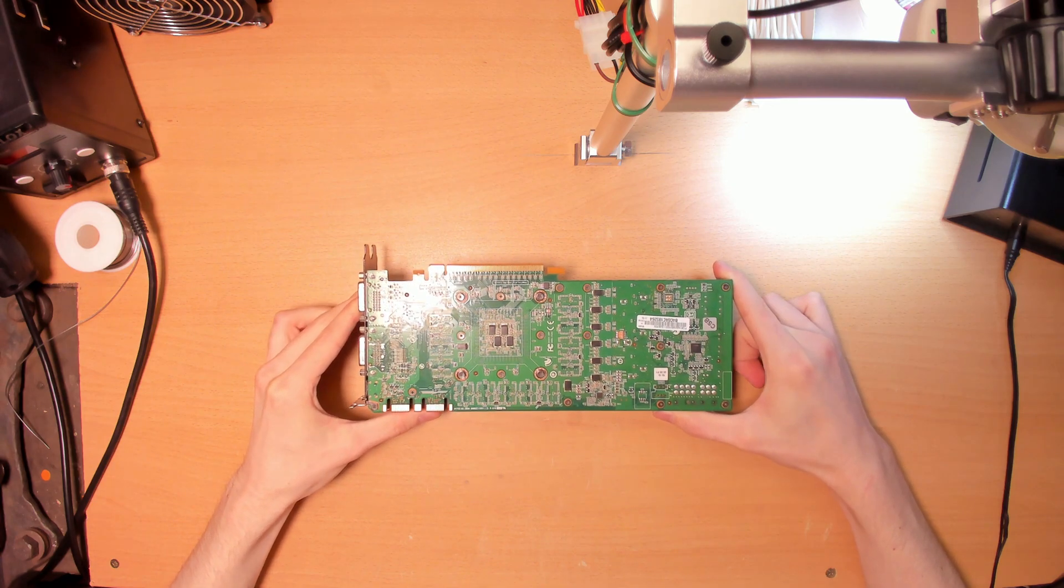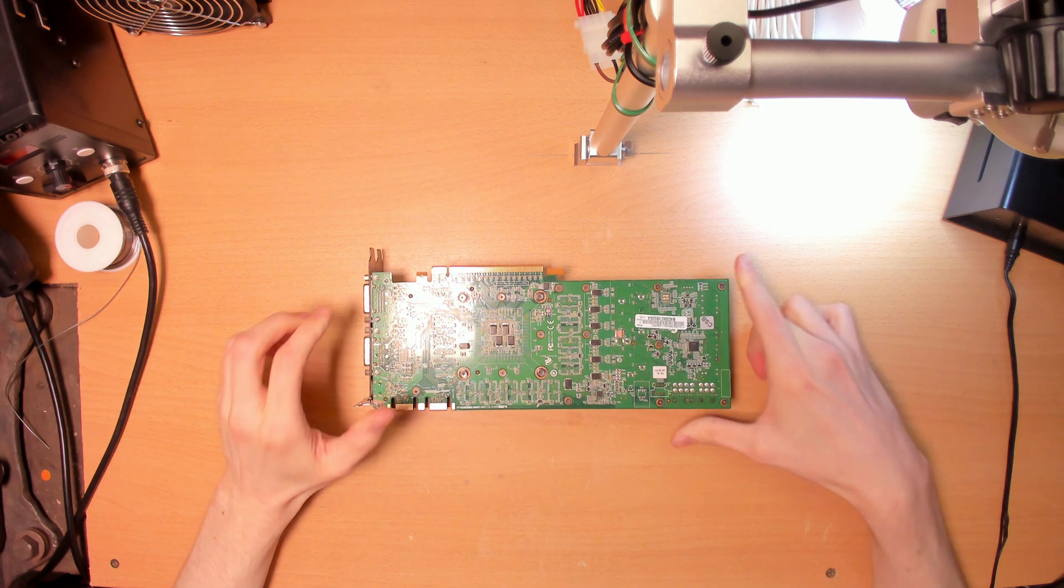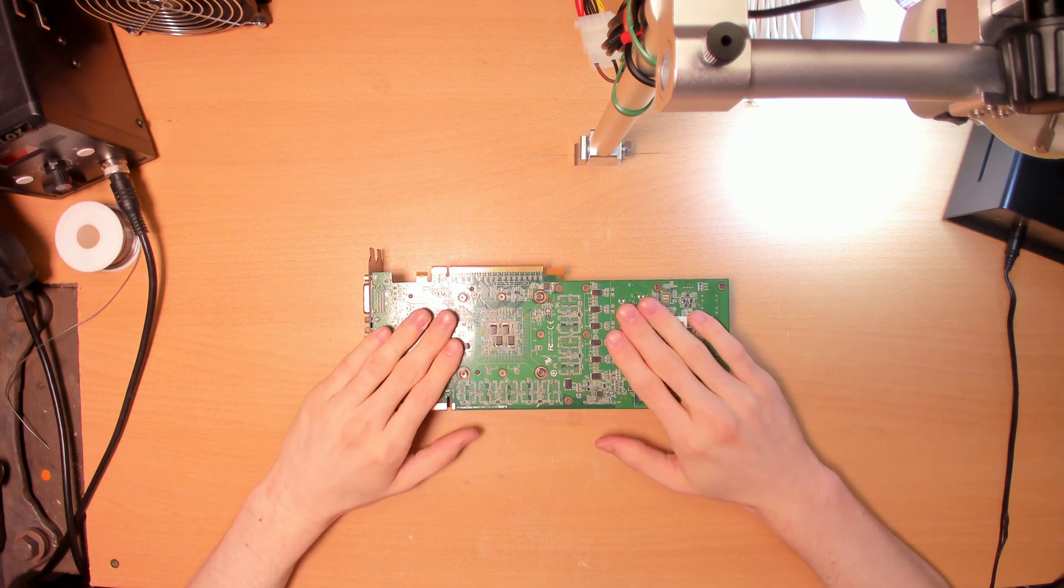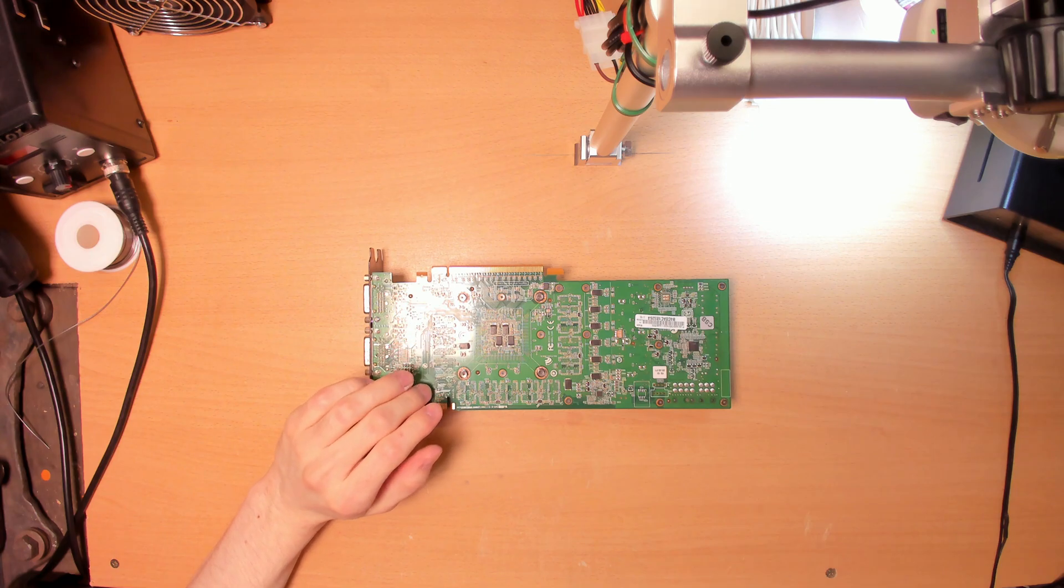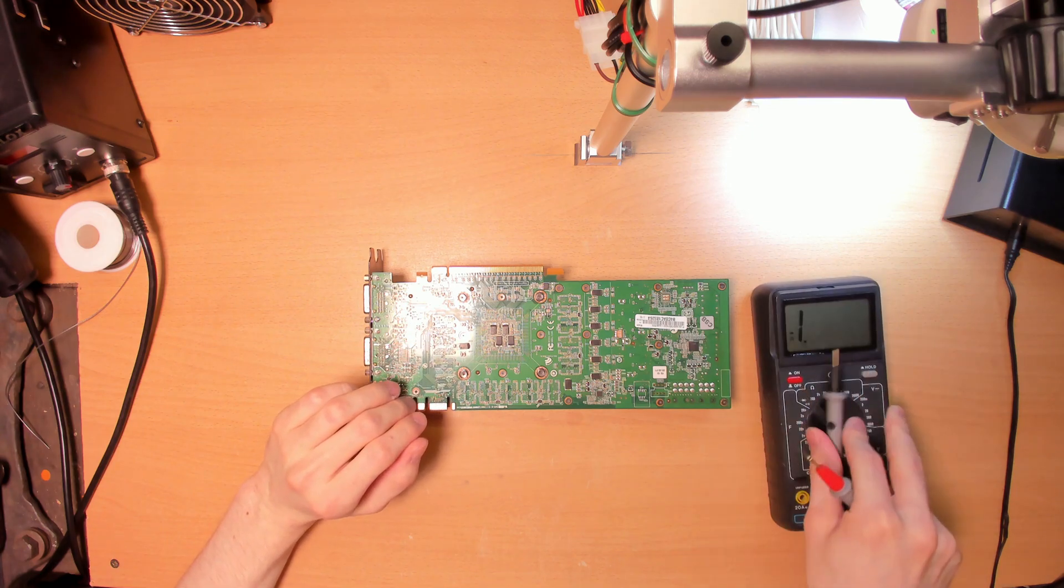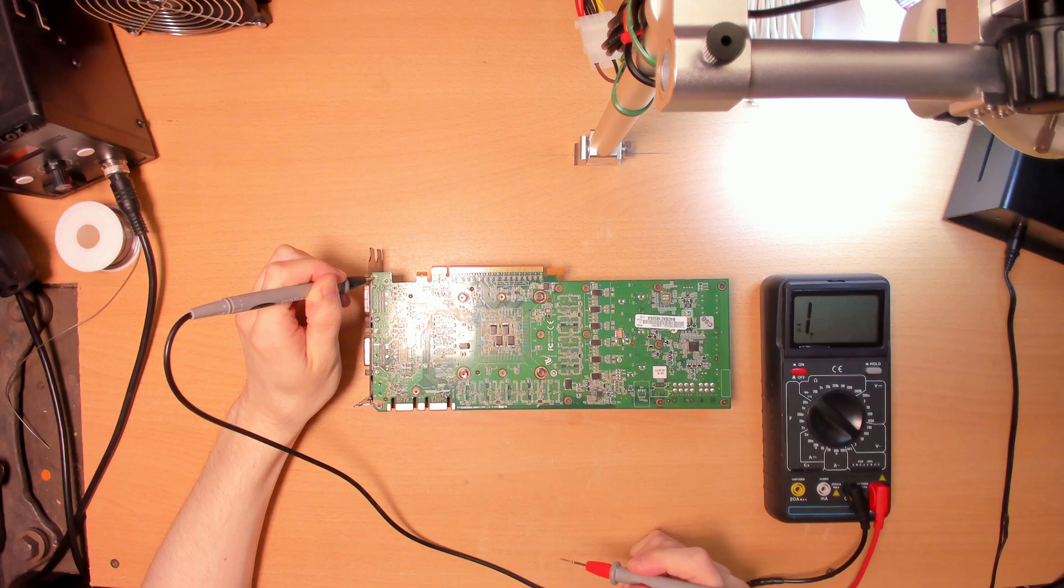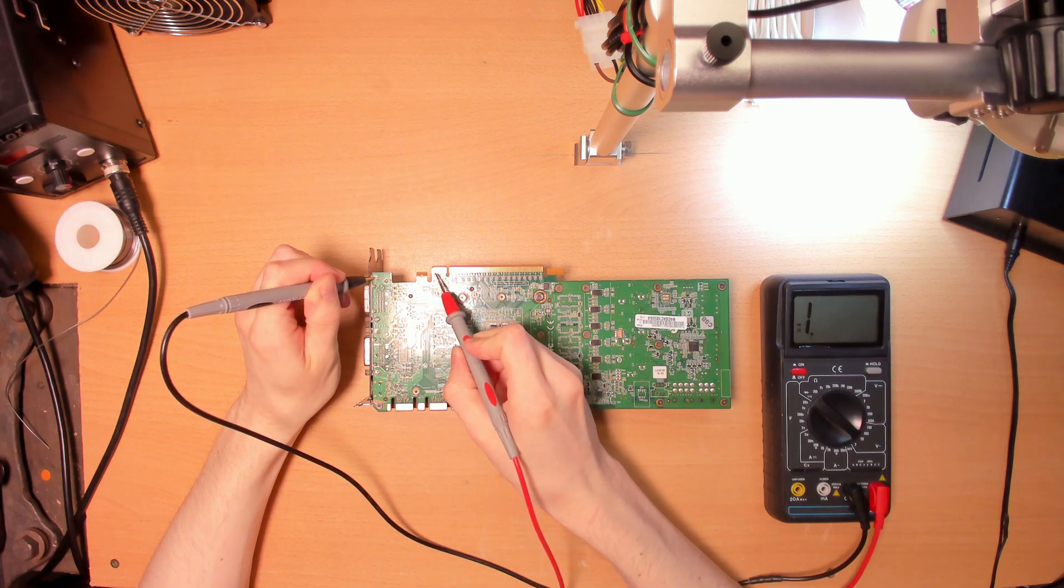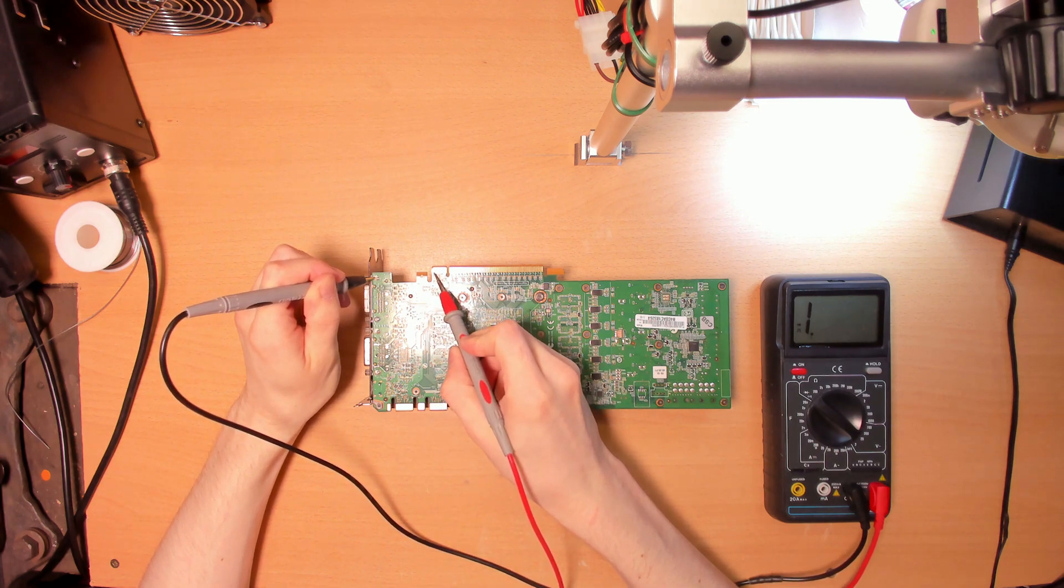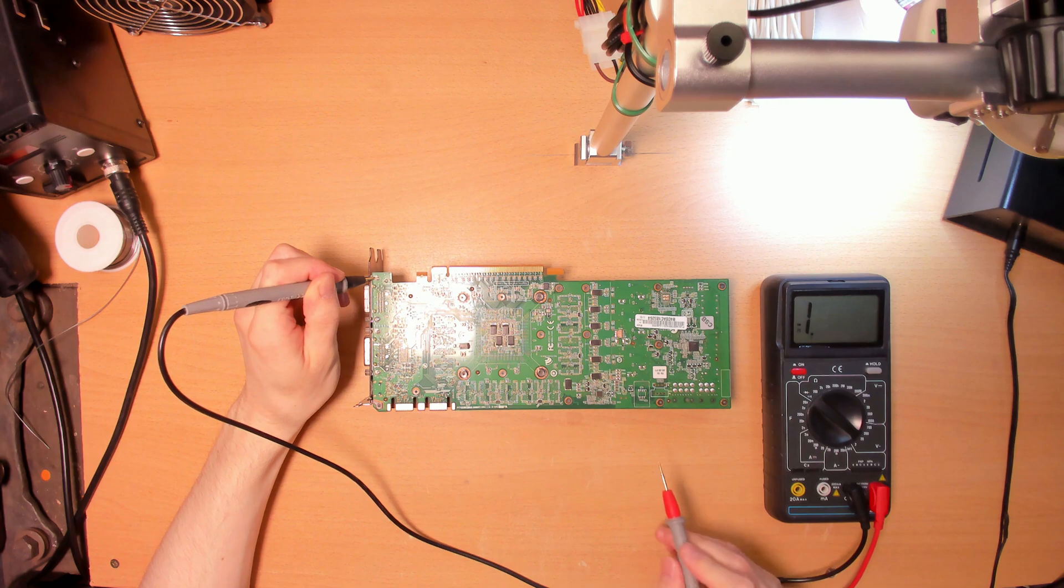I haven't tested it yet, but I will very soon after I have done the good old short testing on the GPU's main power input rails. PCI-E slot 12V is fine.